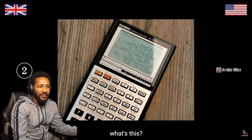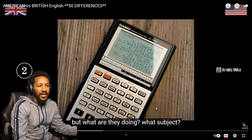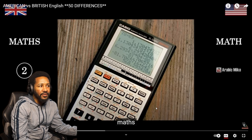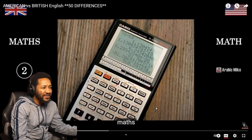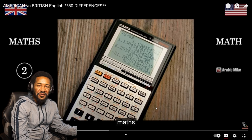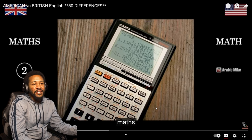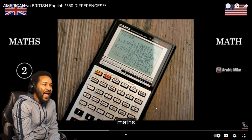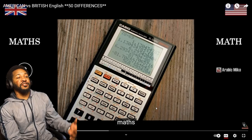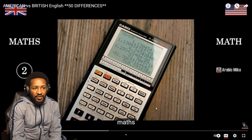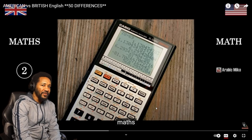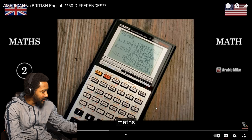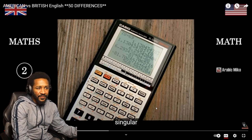What's this? Calculator. That's a calculator. What are they doing? What subject? Math. Maths. Math. Maths? That sounds like you need to study more English — what is maths? Maths is math, bro. If you want to make it plural, call it mathematics. Maths. Singular.